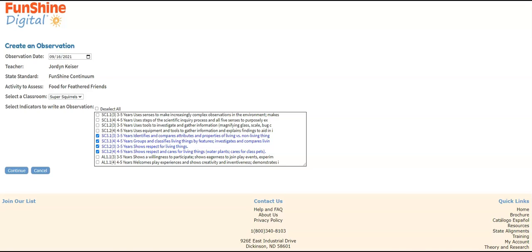Notice that the indicators Funshine writers chose to assess are already selected and highlighted in blue. Since all of the children in the Super Squirrels class are 4-year-olds, I'm going to deselect the indicators for 3-year-olds on this list by unchecking those checkboxes. Once the appropriate indicators are selected, click Continue.